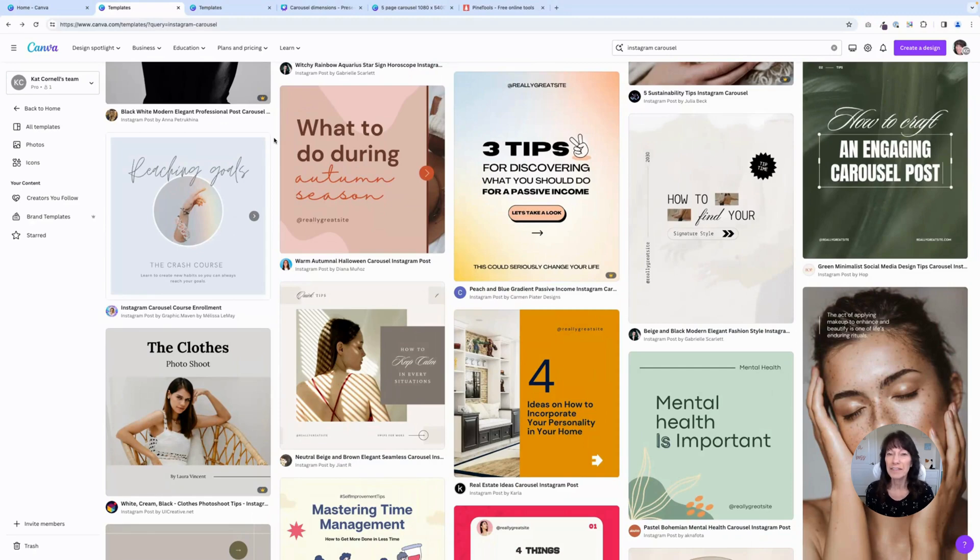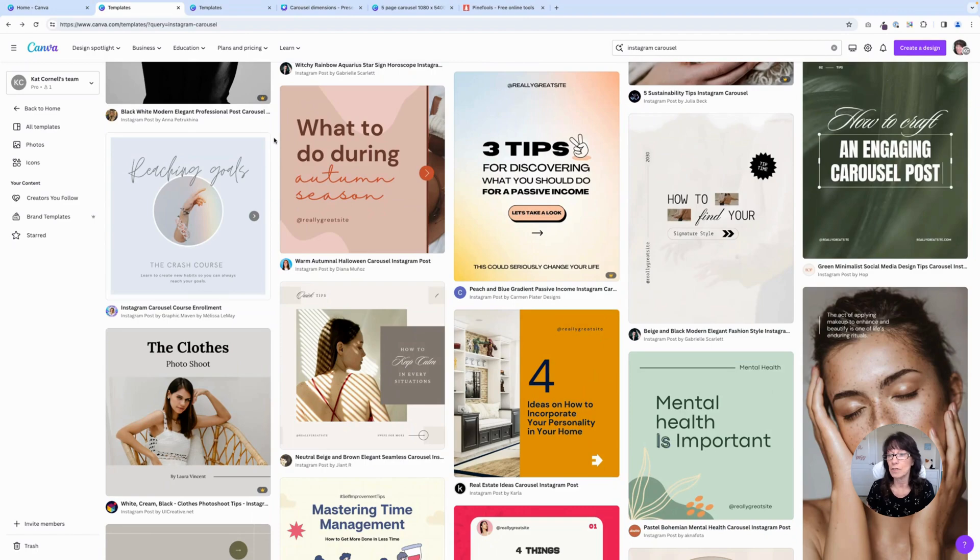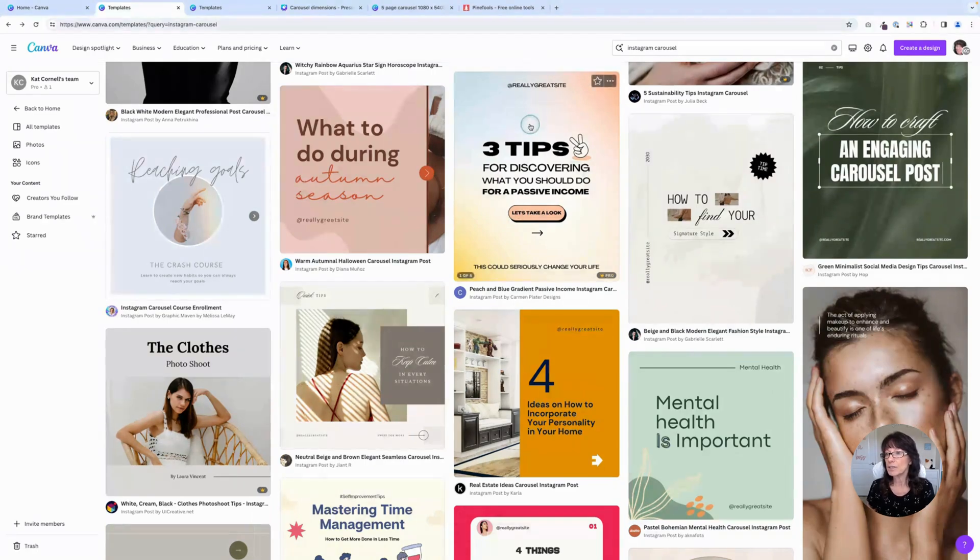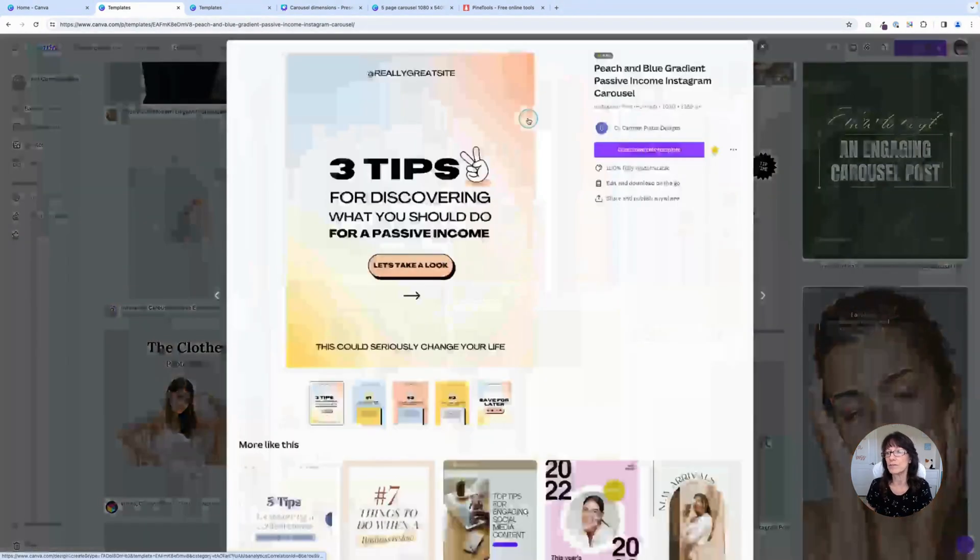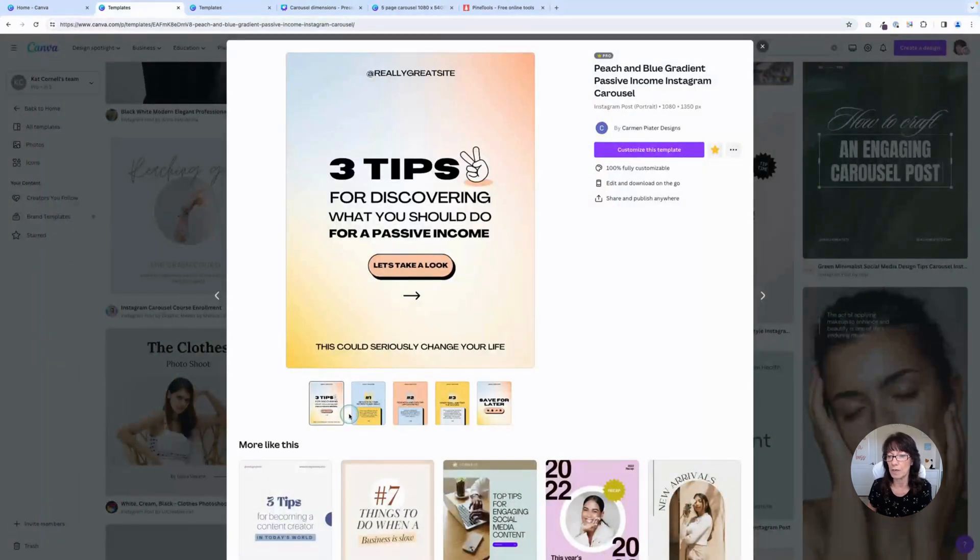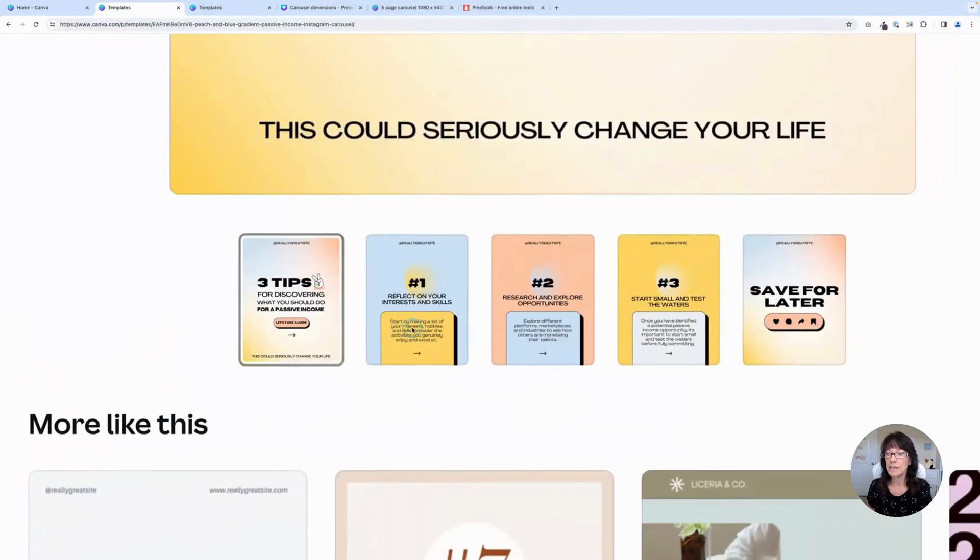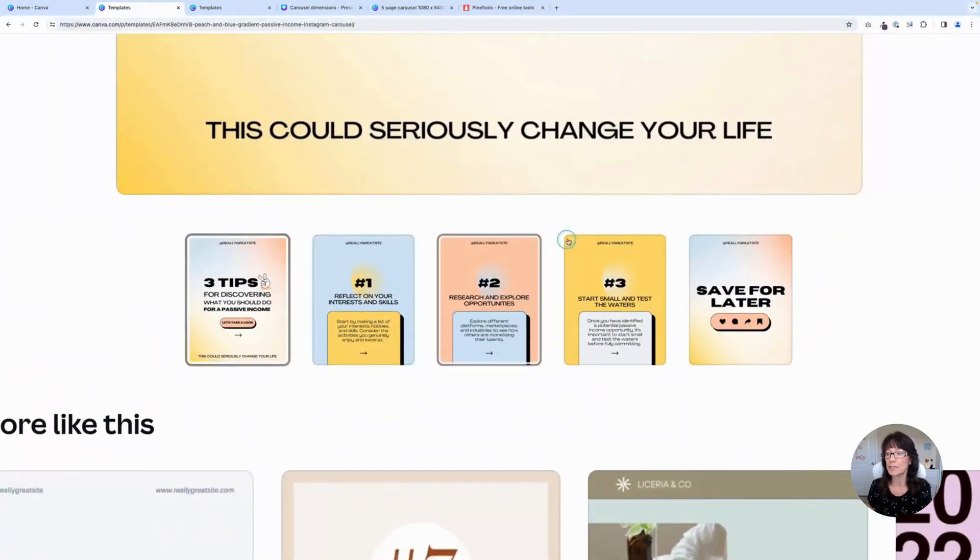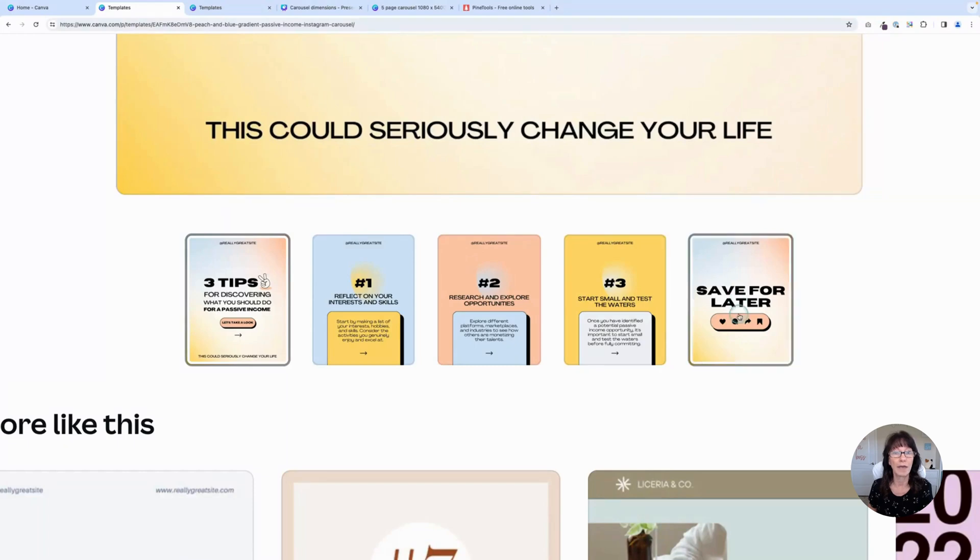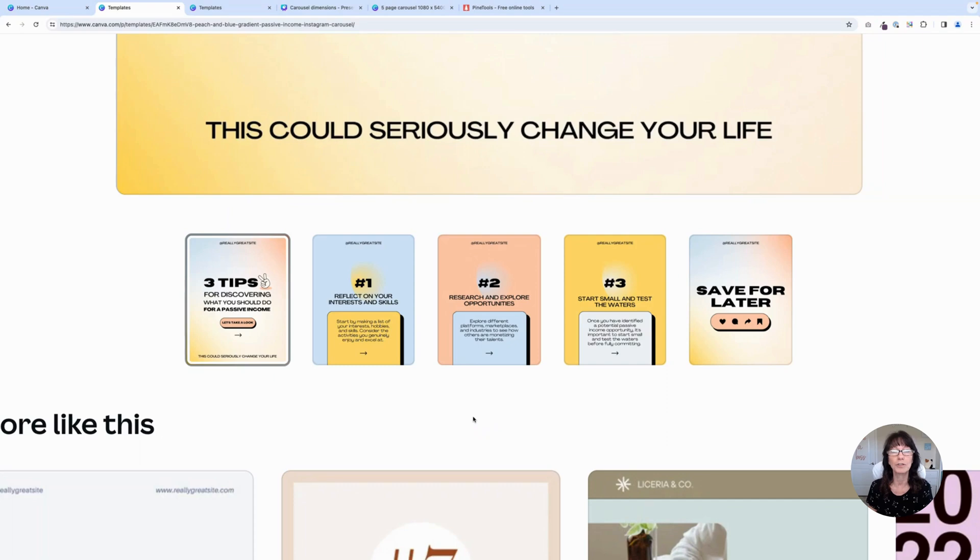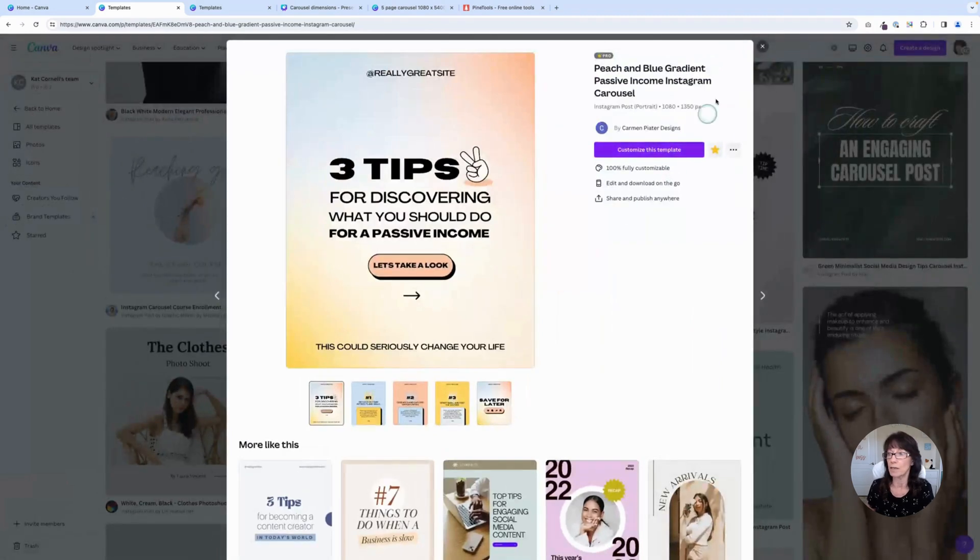To find some of those carousel images in Canva, you can just do a simple search for Instagram carousel or Instagram seamless carousel, and Canva will give you some of these results. So let me show you the difference between the two. So we have this Instagram post right here, and I'm going to zoom in a little bit. And you can see that each of the pages is completely different. Yes, it has the same theme, but the colors are different from one page to the next. This would be considered a regular carousel post because you don't have any graphics or photos that are blending from one page to the next.